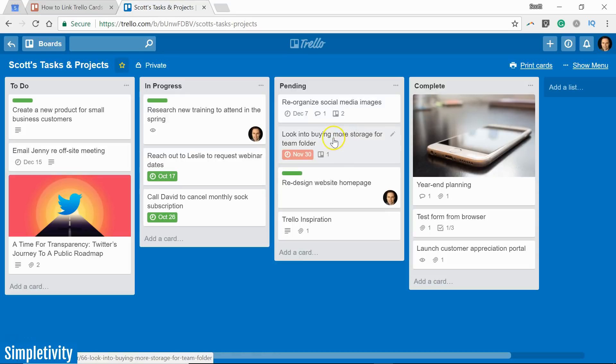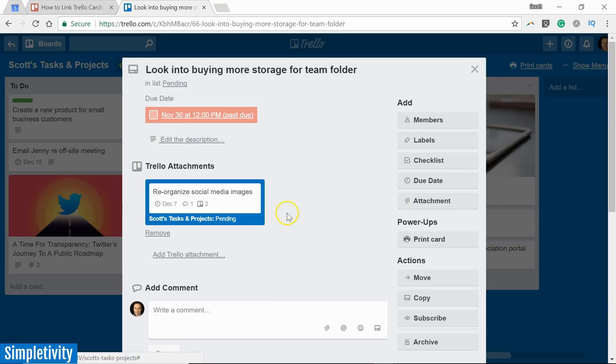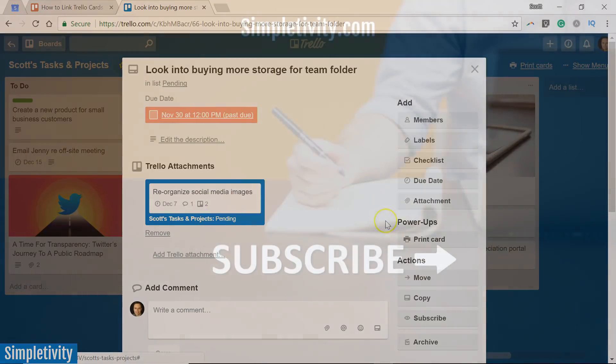So if you have not yet experimented with Trello attachments, I would encourage you to take them out for a test and see how they can help you to be more efficient and productive while using Trello.